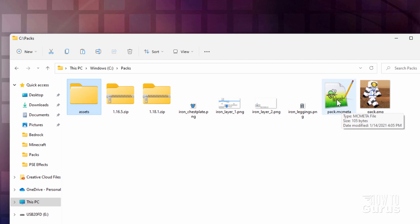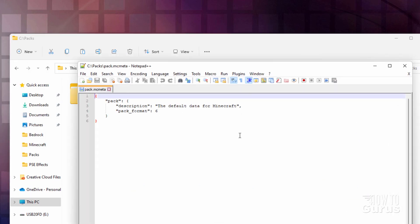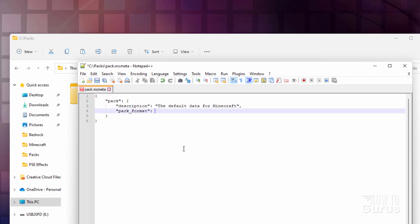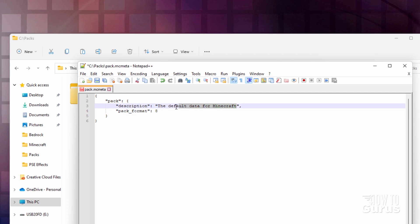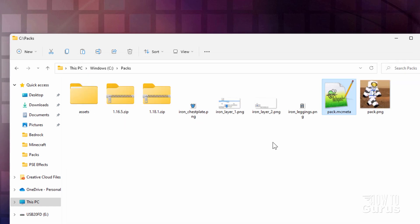Now let's go over here to the pack.mcmeta file. I like to open this inside a program called Notepad++ — it's a great code editing program and it's free. I'll put a link for that in the description. There are only two things to do here: first, change that 6 to an 8 — that's the right pack format number for 1.18.1. And then up here, let's give this a different name. I'll call it custom armor. Choose save and that's done.